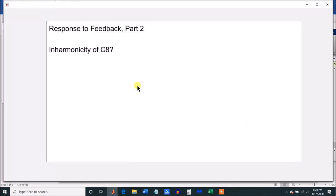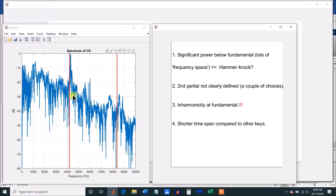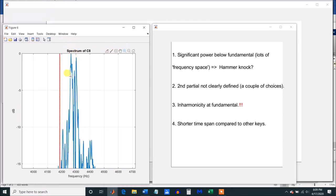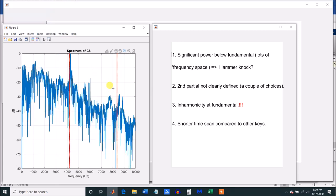Another comment related to the inharmonicity of C8. I posted this graph in part one and made the comment that there was inharmonicity at the fundamental, which is incorrect. Here's the harmonic in red, and here's the partial — it's tuned a little bit sharp of the harmonic. That's all. You can't make any comments about inharmonicity unless you talk about how the partials are spaced relative to the harmonics. Here, the second partials are really poorly defined; I'm not sure whether it's this peak or that peak. So there isn't much you can say about inharmonicity for this particular key, and I'm going to have to concede that point completely.